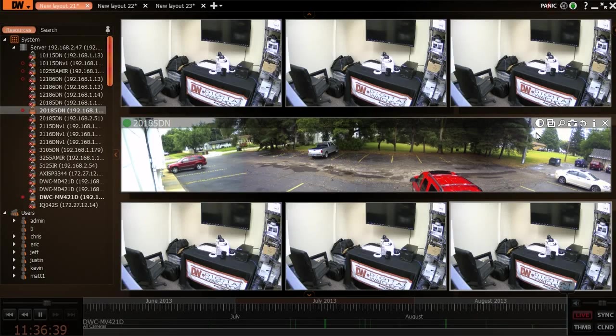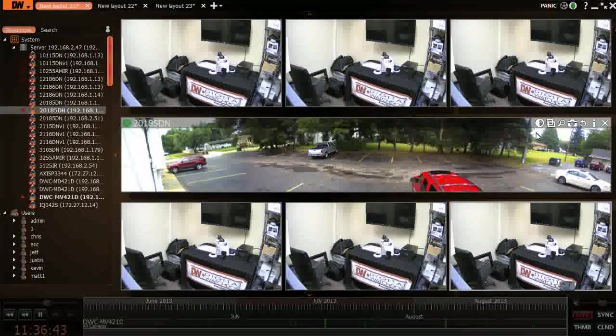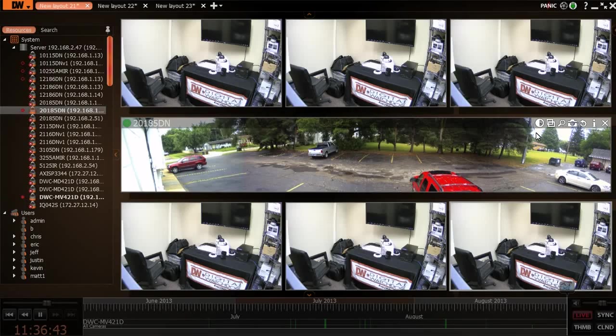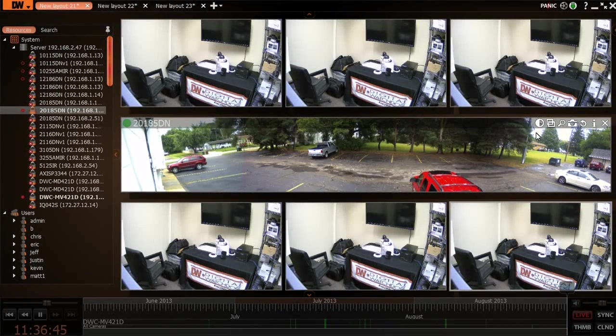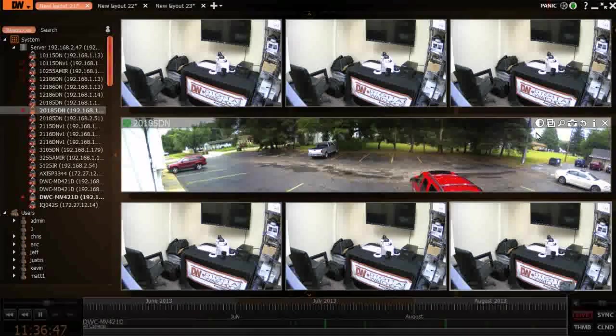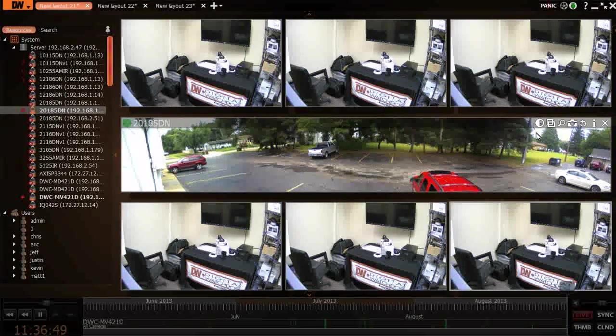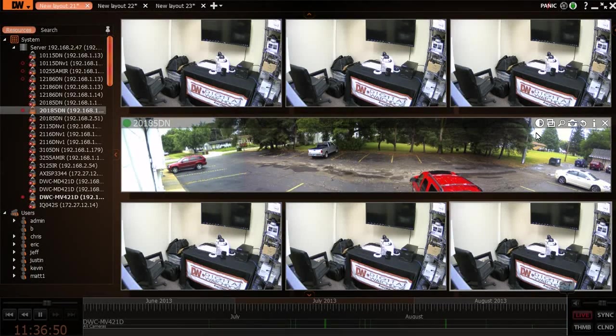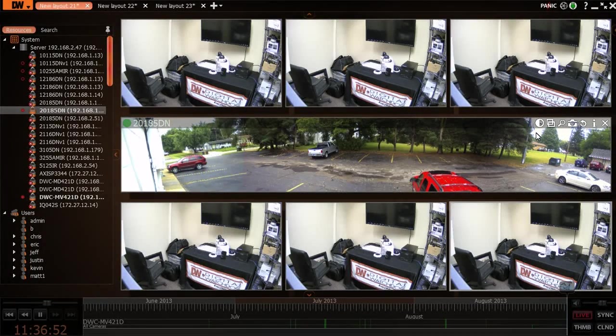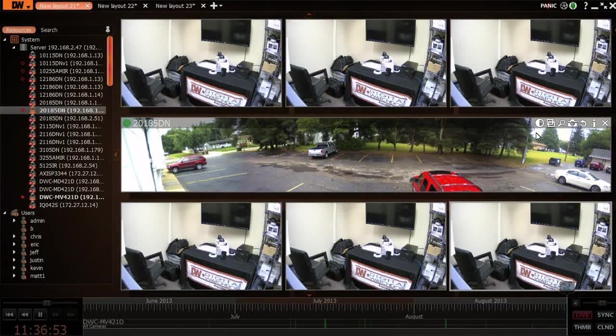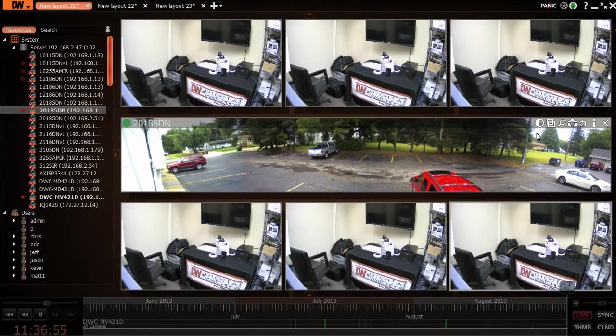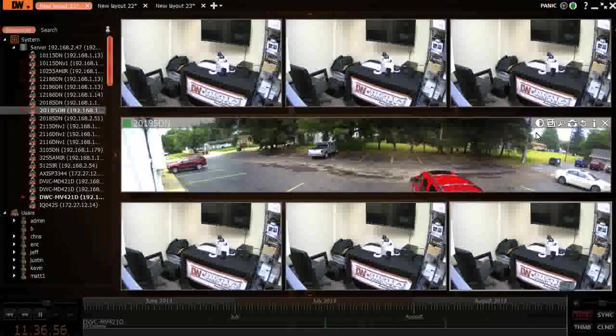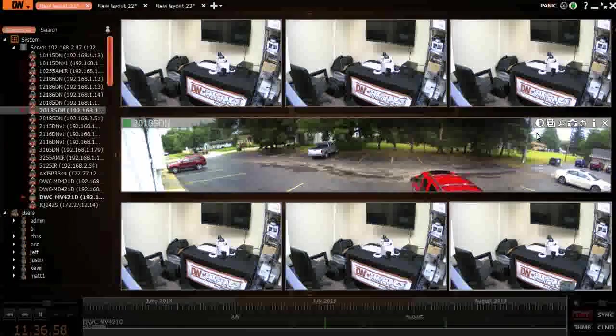My name is Matt Martinez with Security Marketing Consultants. Today I'm going to give you a quick tutorial on DW Spectrum software, which is Digital Watchdog's latest IP offering. The software is compliant and works with other cameras as well as ours. I'll give you a quick tutorial on three key components when people want to make a deciding factor on what software to go with.